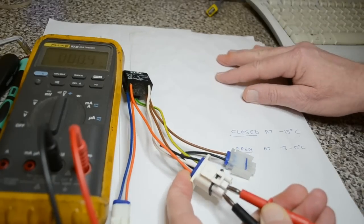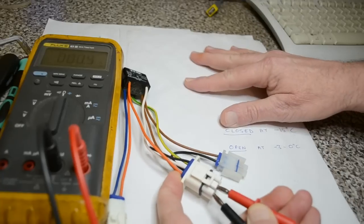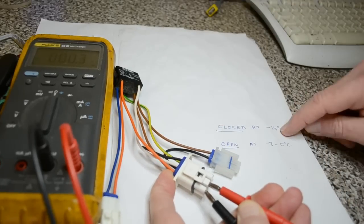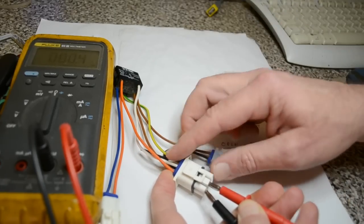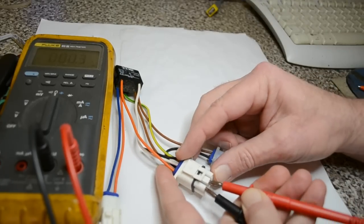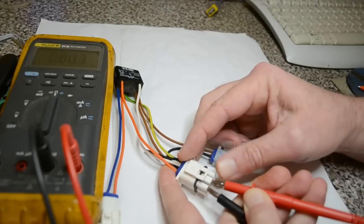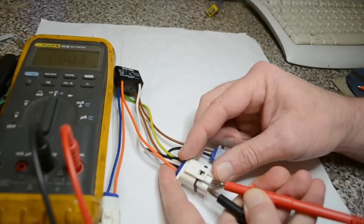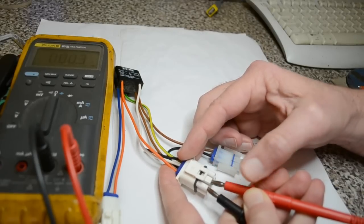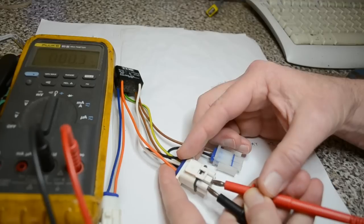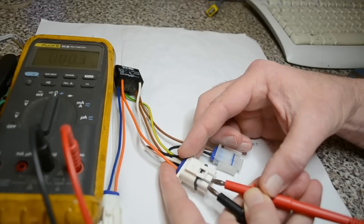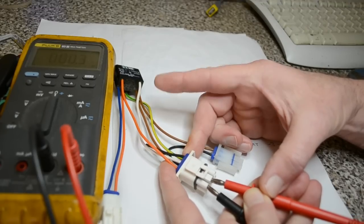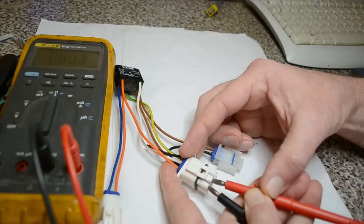It closes at, I don't know if you can see here, about minus 15. While that's rated at minus 20, the switch has to close before minus 20 because if you set your freezer to minus 17, minus 18, depending on the model, if the switch closed at minus 20, it would never get there.